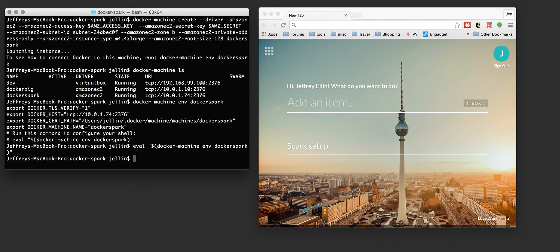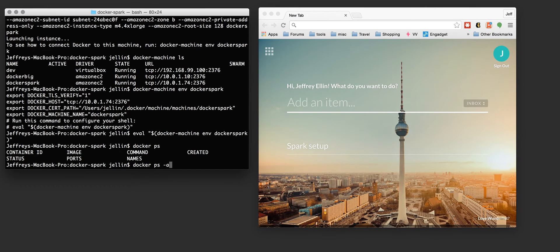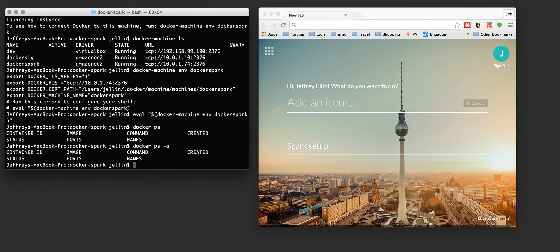So now I'm ready to work with my machine if I do docker ps. There's nothing pre-installed on this machine. There's no containers currently running. No containers stored.